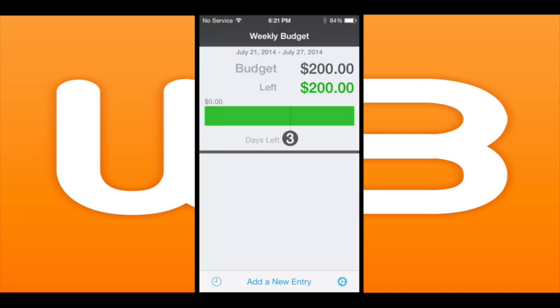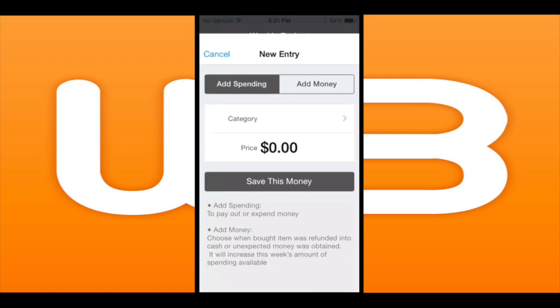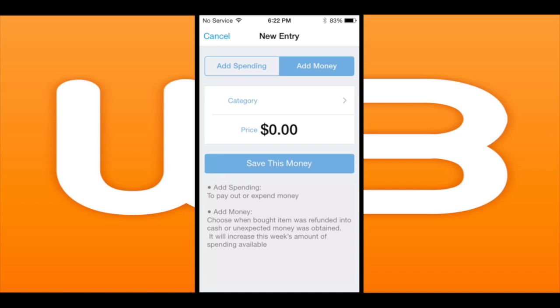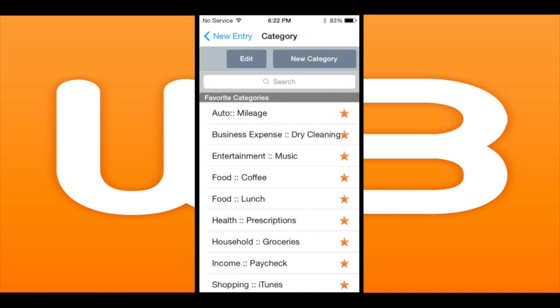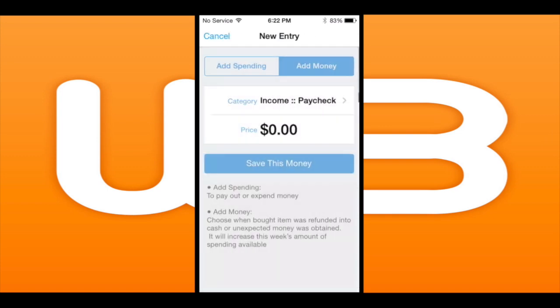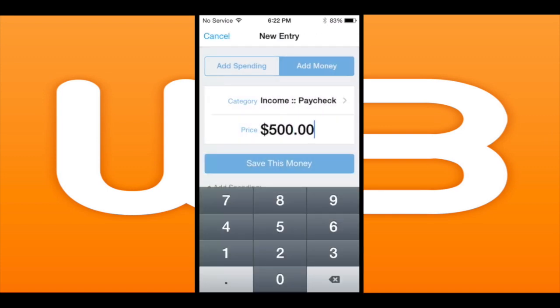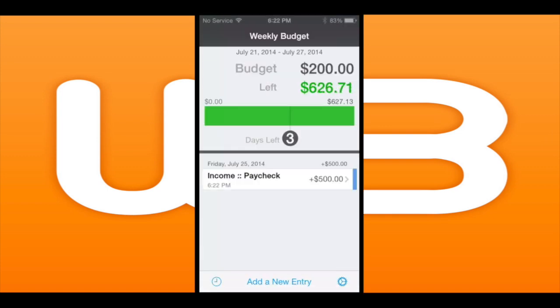Let's jump into the action and add something. I'm going to add income here — my paycheck for $500. It boosts my budget up by $700 for the week.